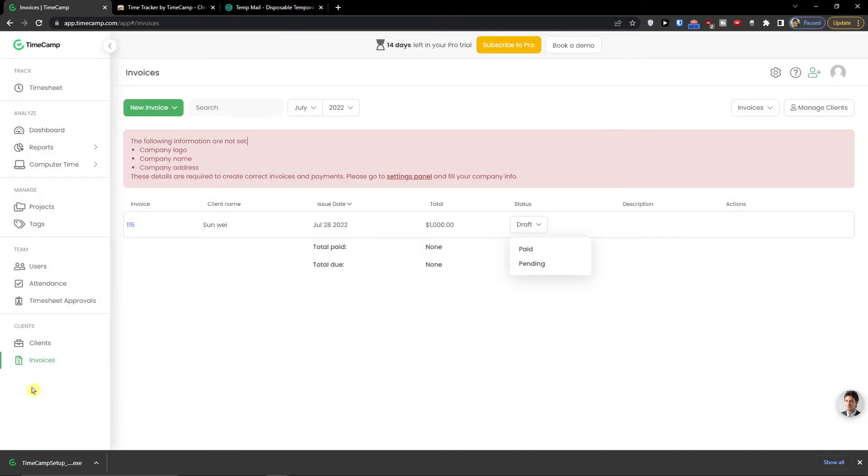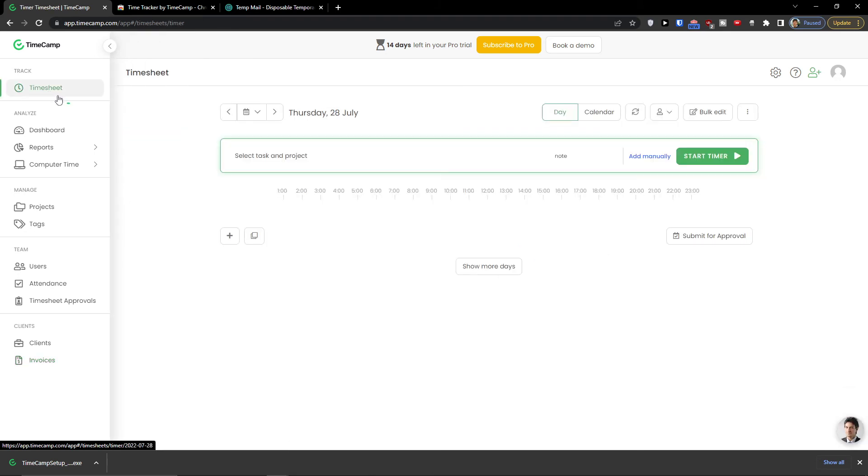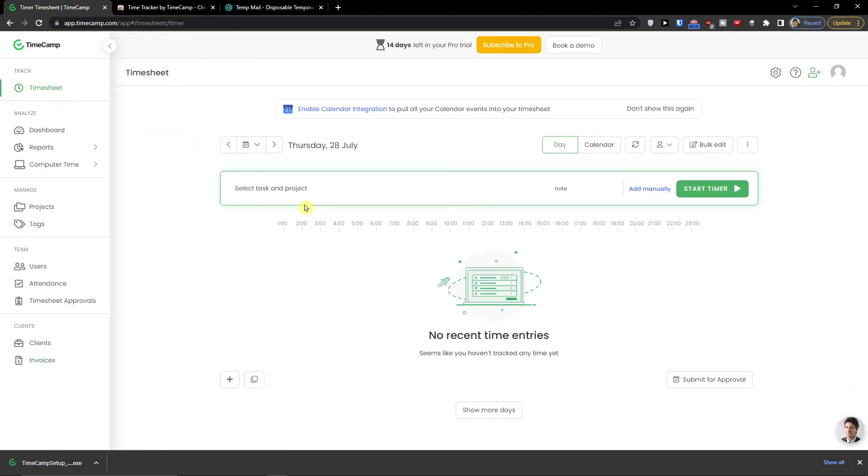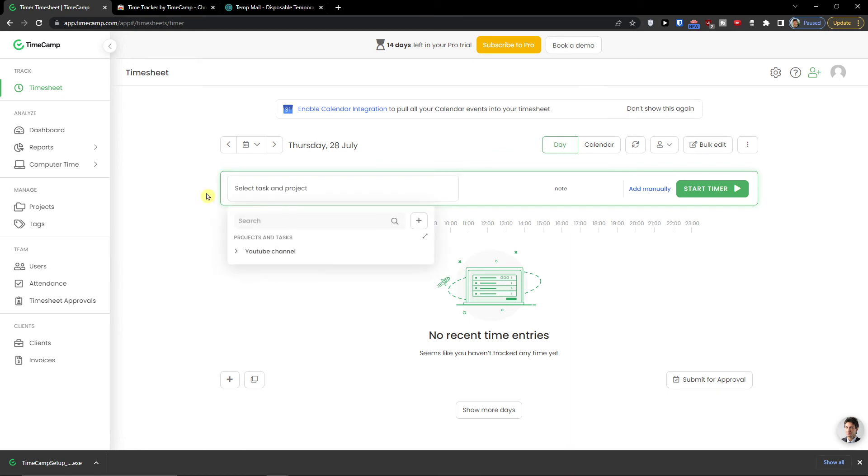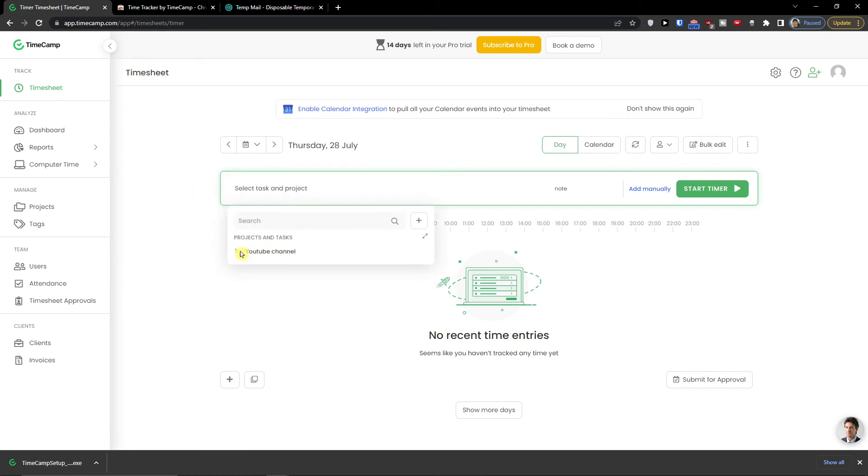Now when we have the invoices and the clients, let's go and jump to the timesheet. How we can actually start the timer. The most fun right. So first thing first. You need to select a task. And we can create. We can click on a task or just a project.